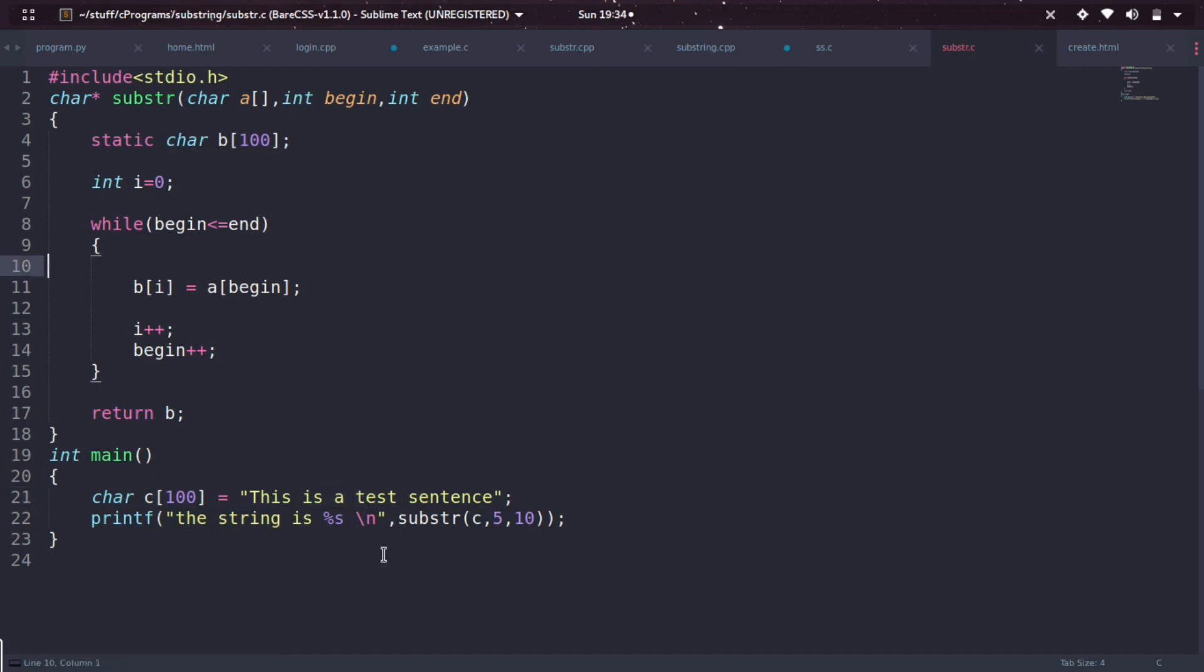That's it guys, this is the tutorial for implementing a substring function in C language. If you like this video, please hit like and subscribe to my channel. Thanks for watching, see you in the next video, bye!